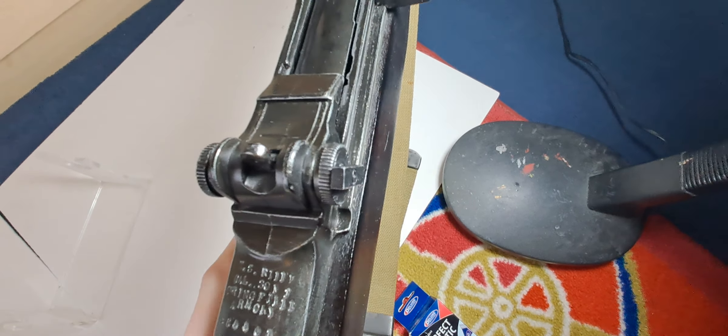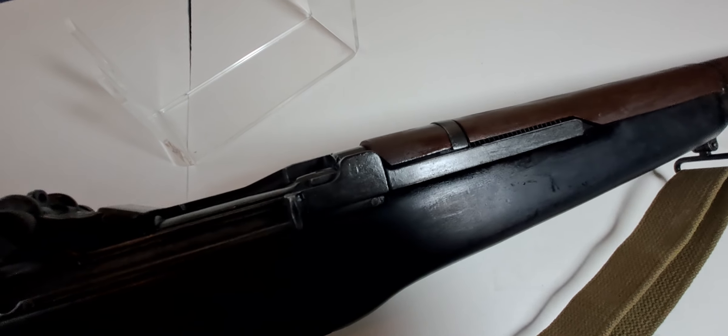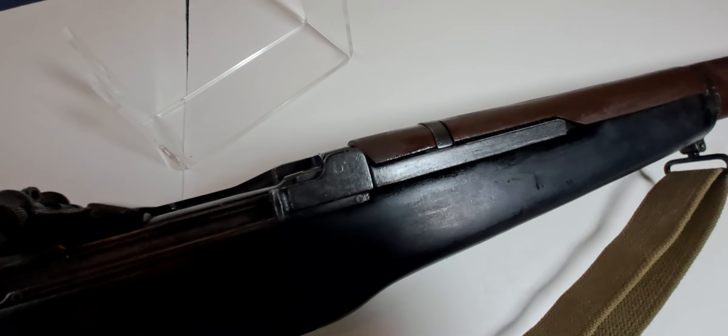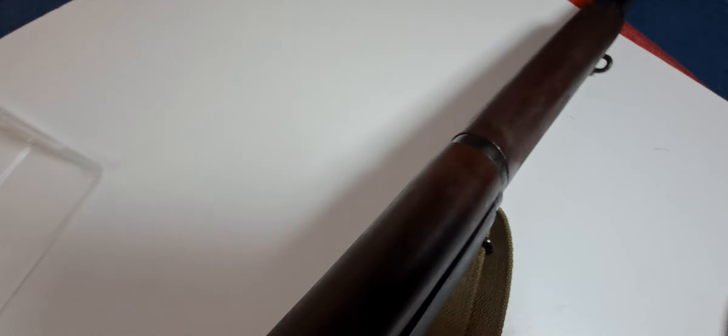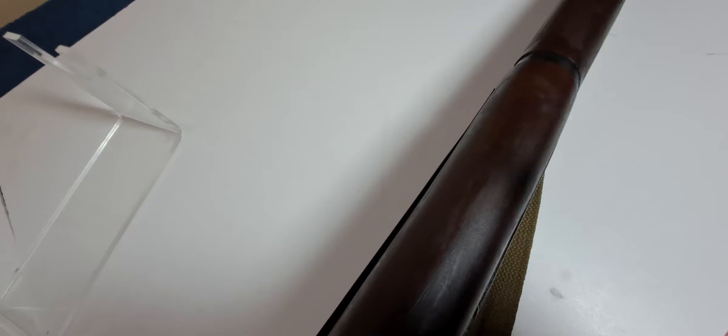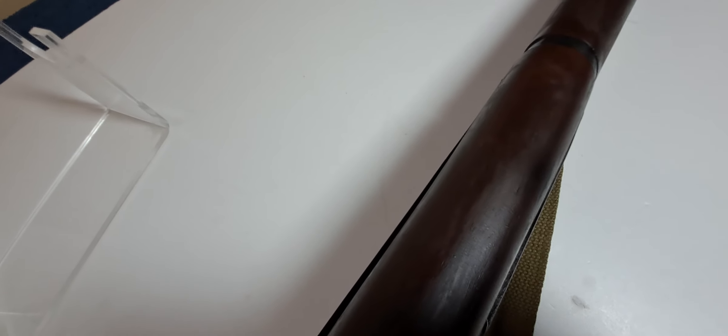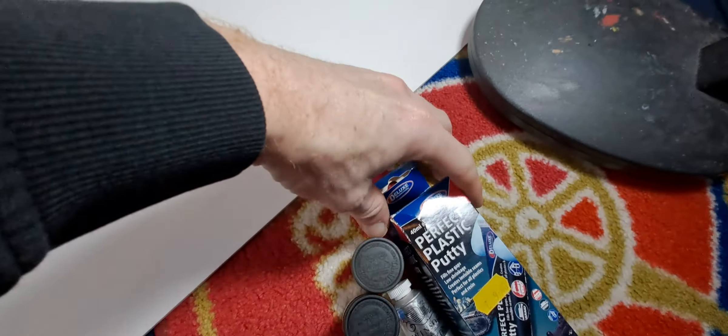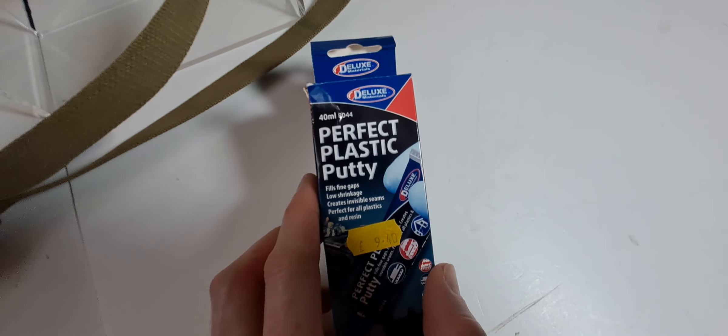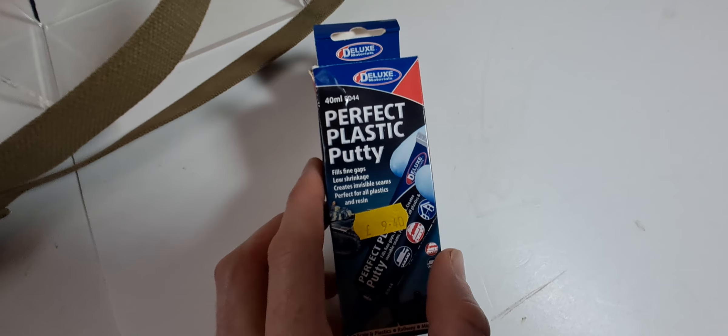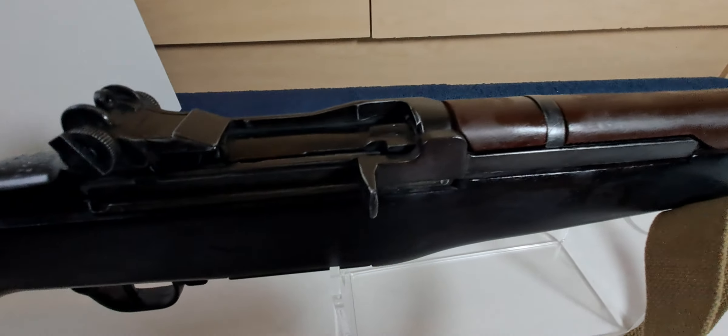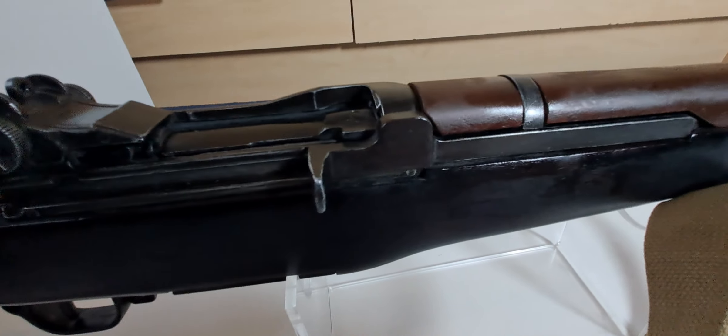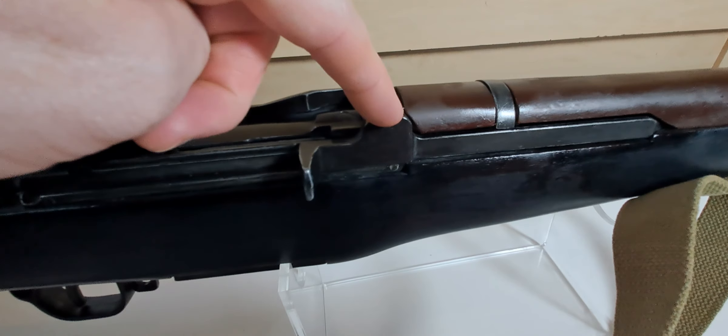On this side, there was a screw there. On the top, I dremeled the top screw down enough so it's flush. Then I used this Perfect Plastic Putty, and the same again, I've used the putty on the screw